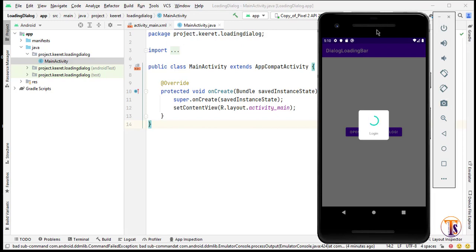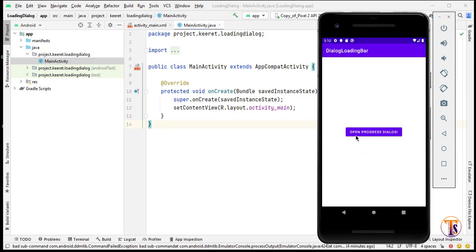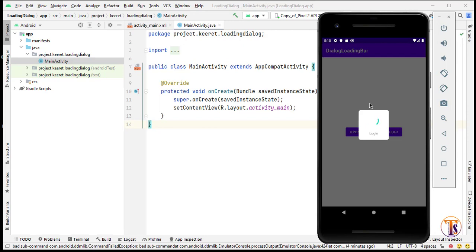Hello and welcome to Technical Skills YouTube channel. This is Sifaka Tali with another video of Android development. Today in this video we will learn how we can create a loading dialog like this. Here is the example I have created — when you click on the button it opens the dialog. You can use this dialog while authentication or while loading data.